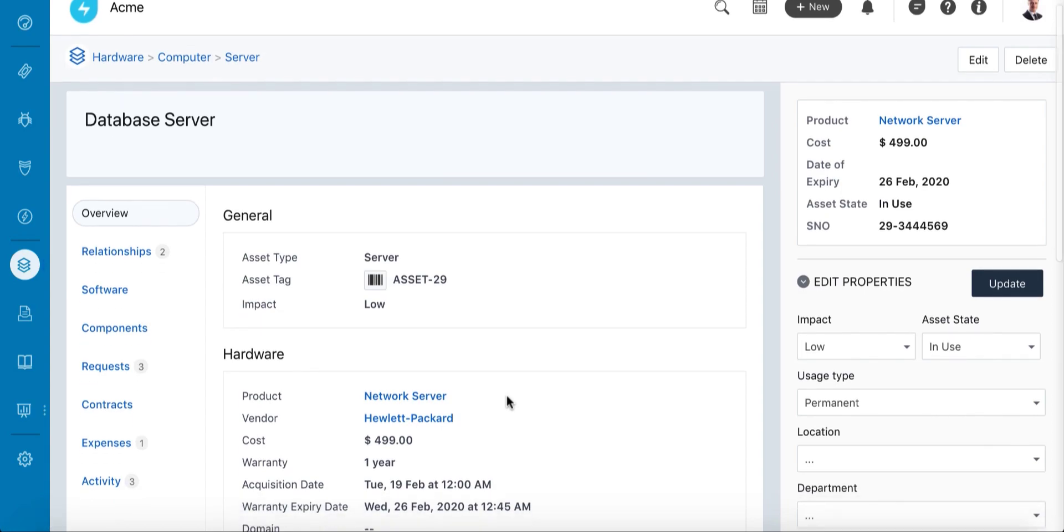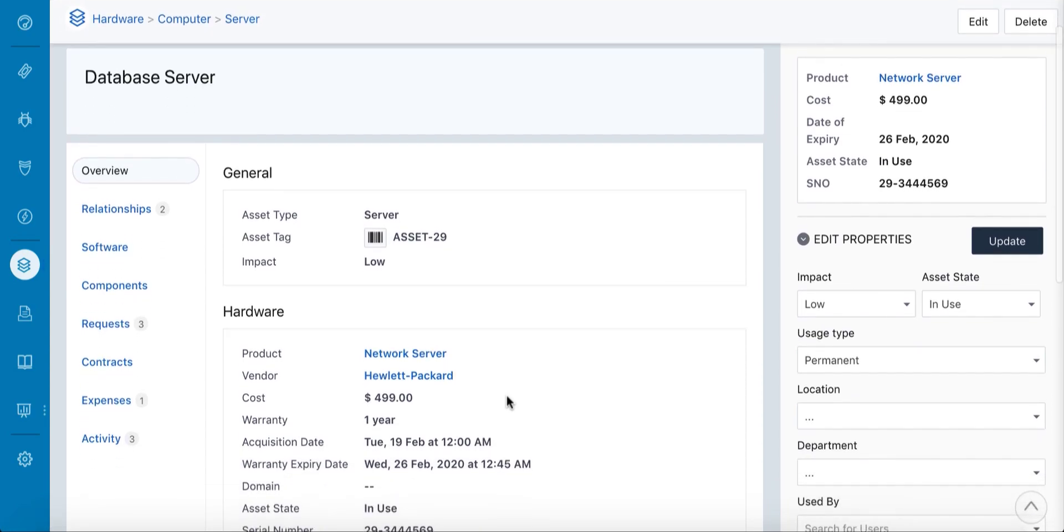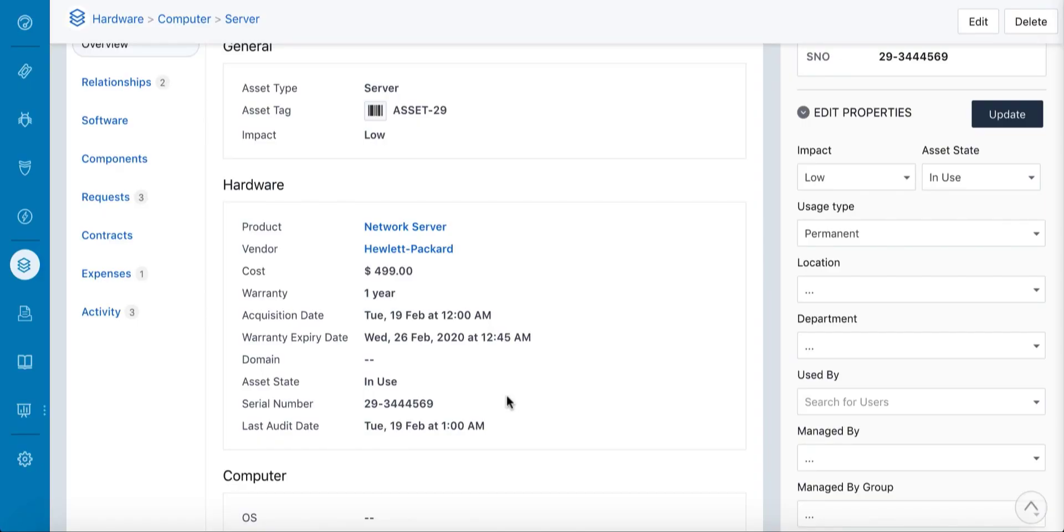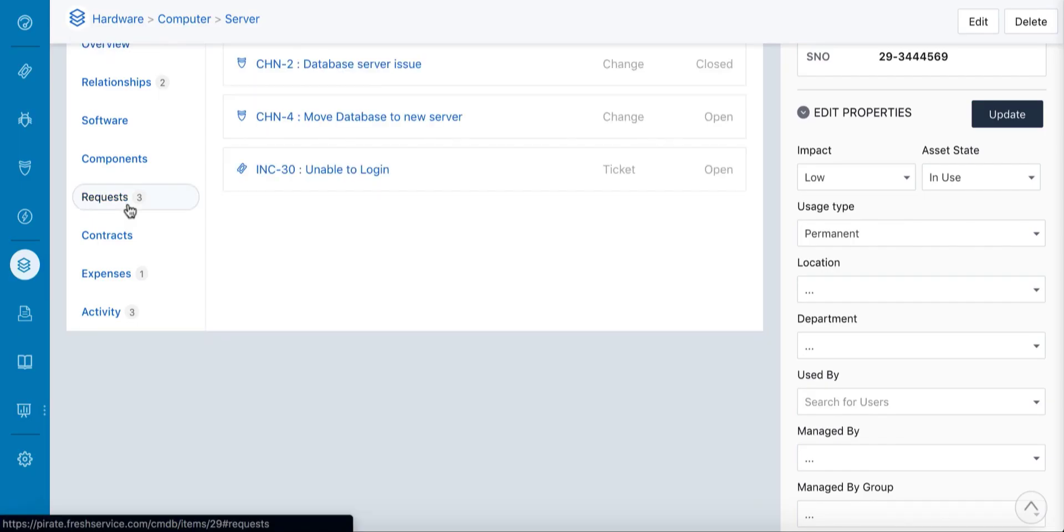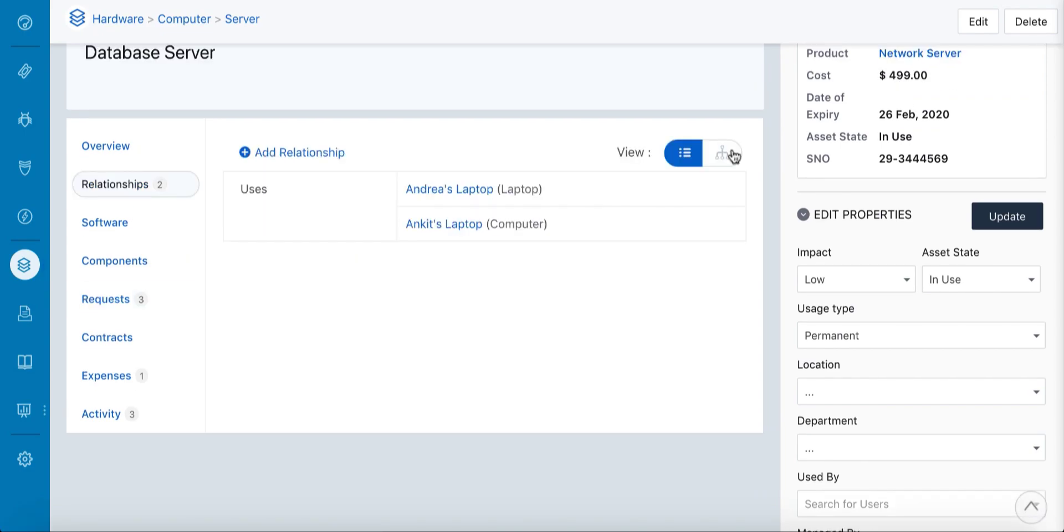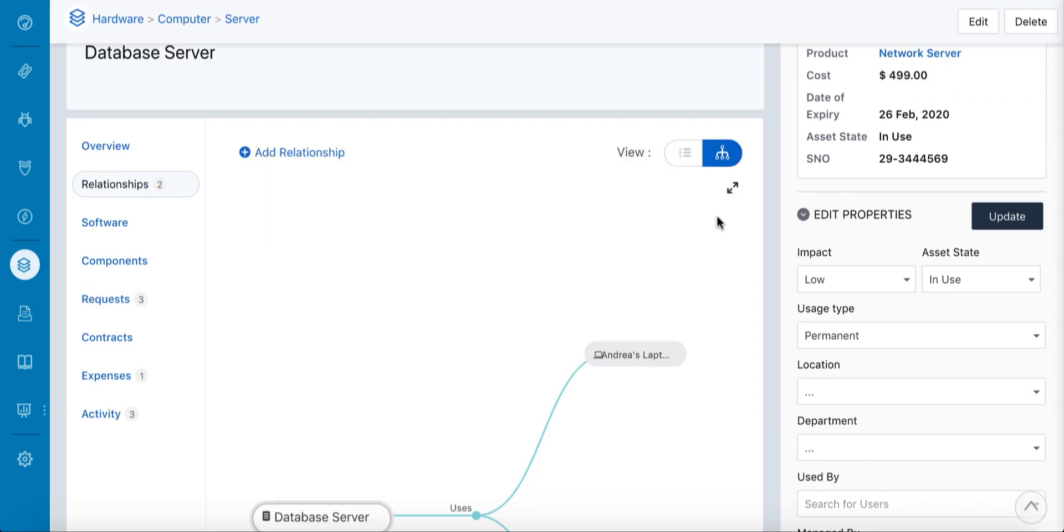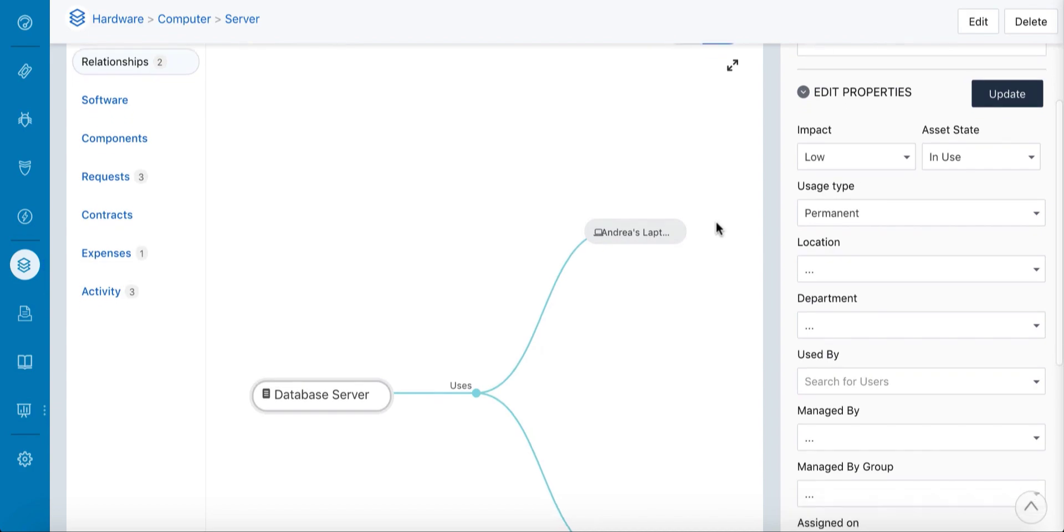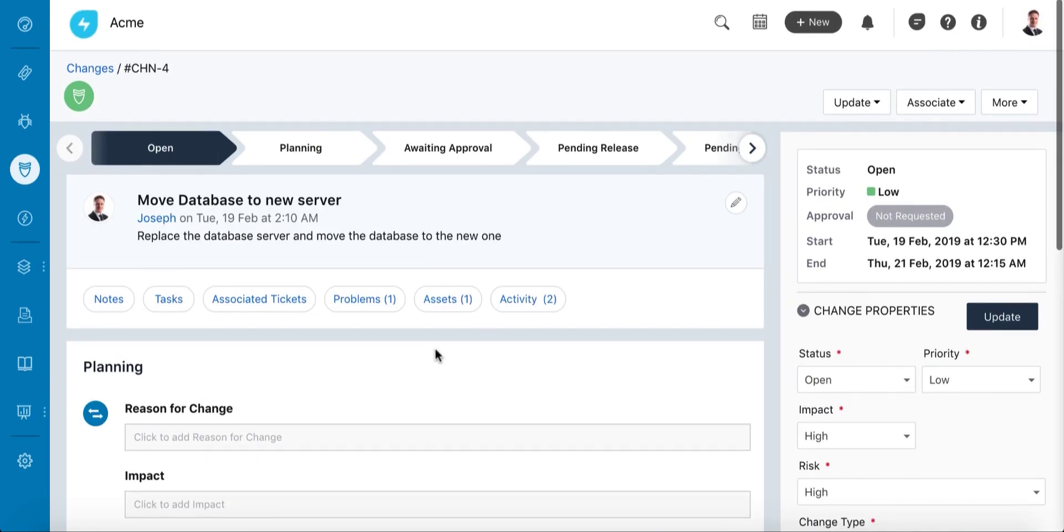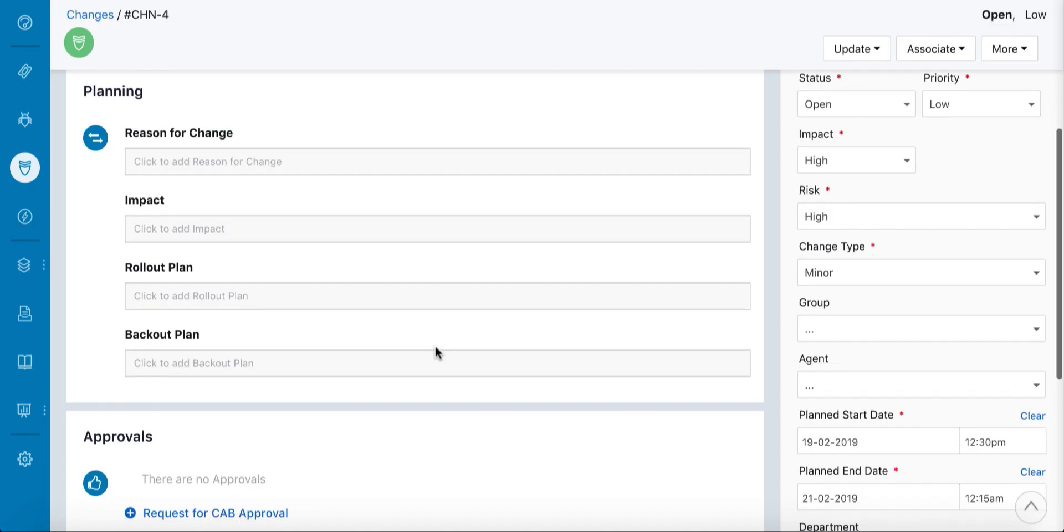The admin is now just a click away from all the information they need about the server, right from the warranty expiry date to the time it was last audited. They can even review the requests that had been reported for it and the map of all the devices dependent on it. All this information helps them assess the impact the change would have, as well as the risk involved.